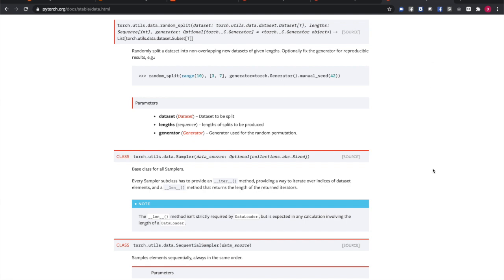When you make your own data set, you'll often want to split it into subsets for training, validation, and final testing of your model. The torch.utils.data.random_split function allows you to do that.